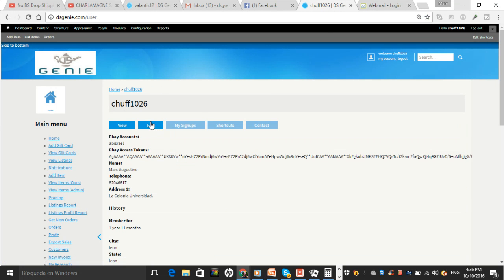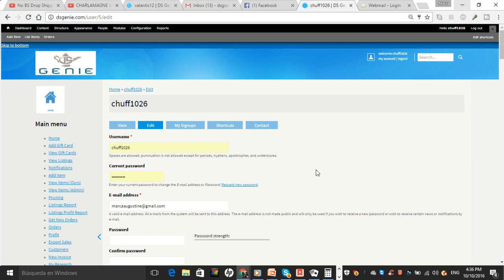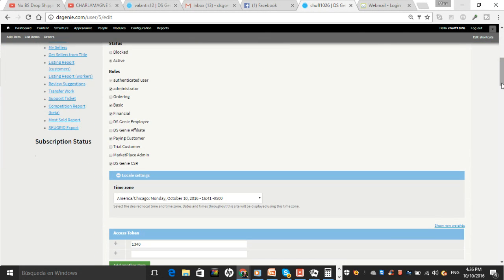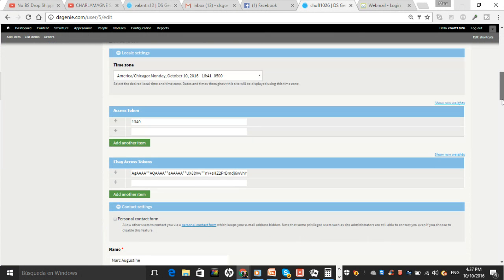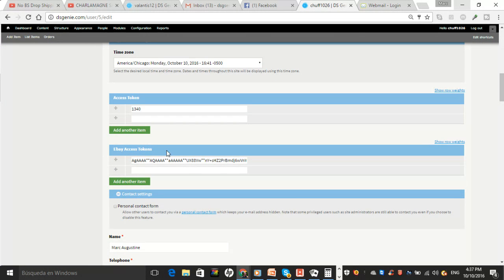Hit Edit and there are two places for the token. So eBay Access Token, you have to put it in here.